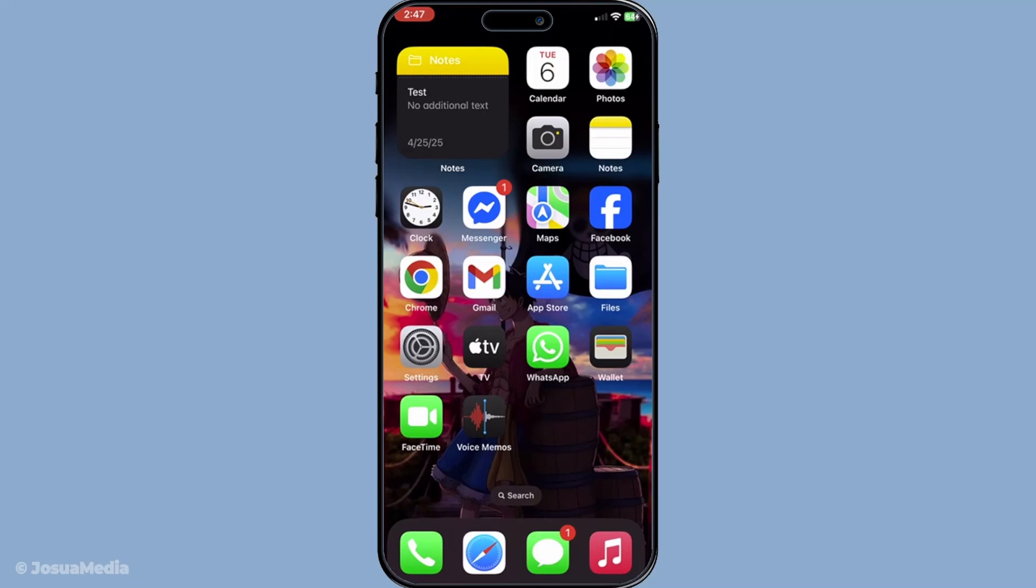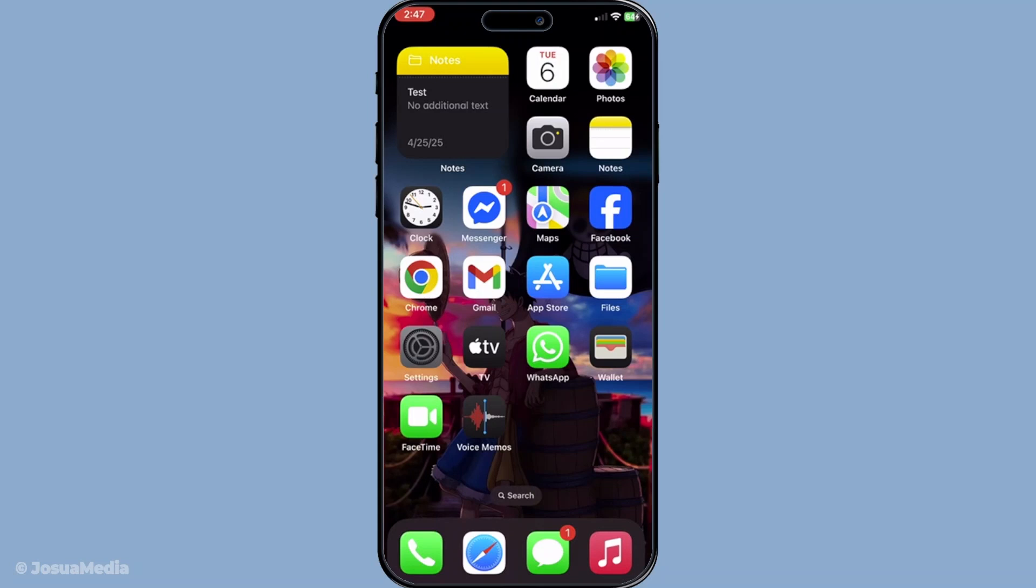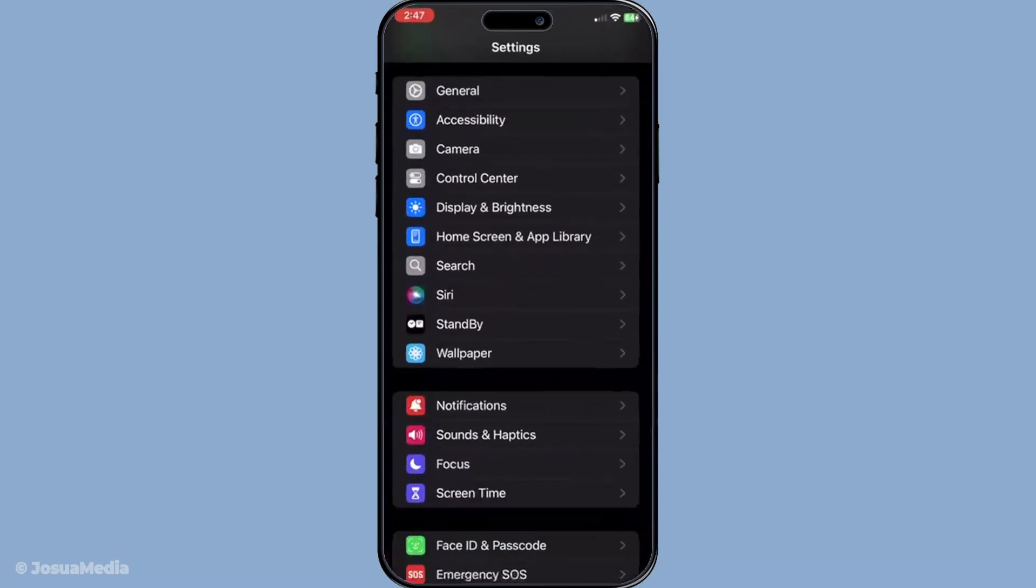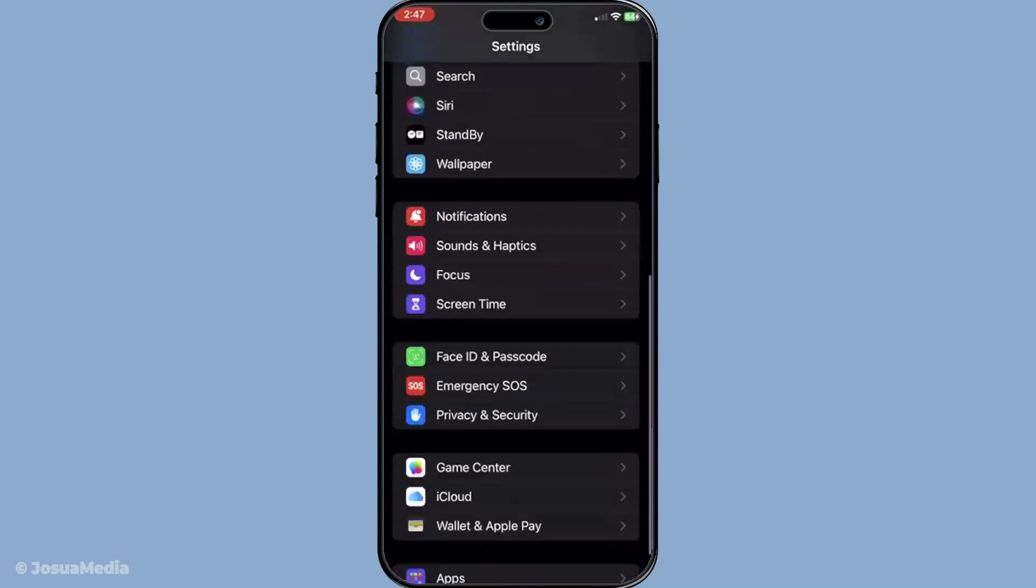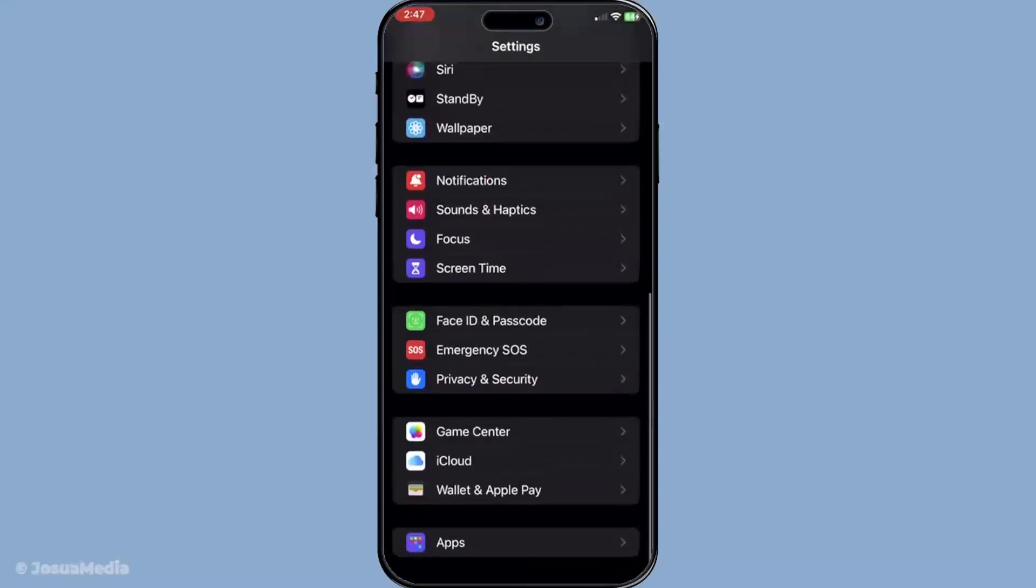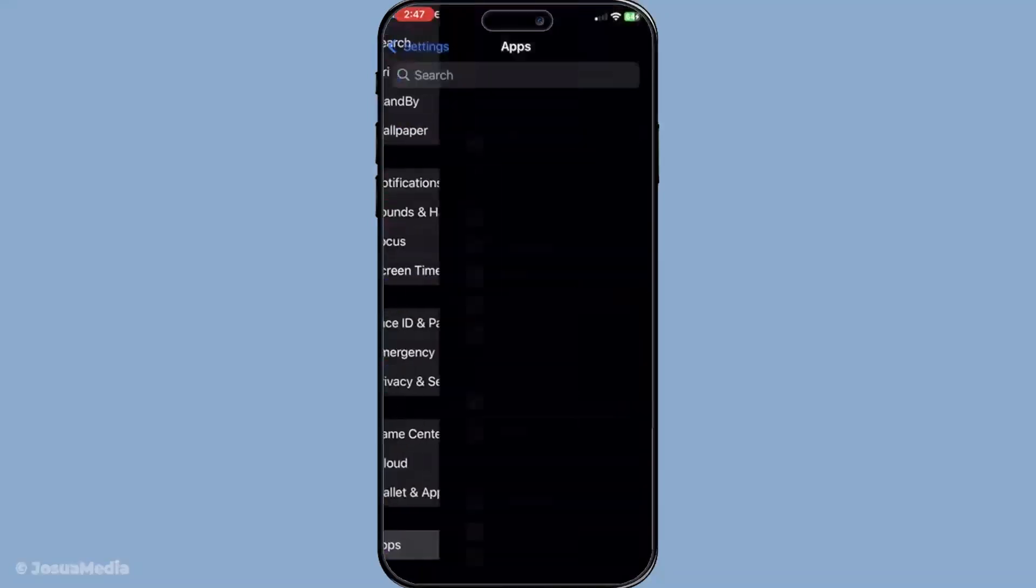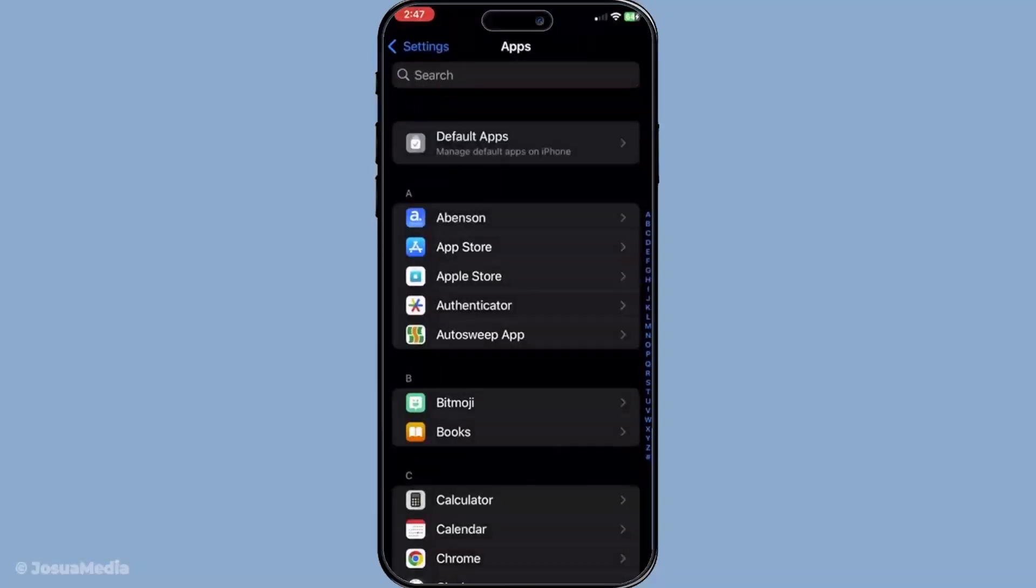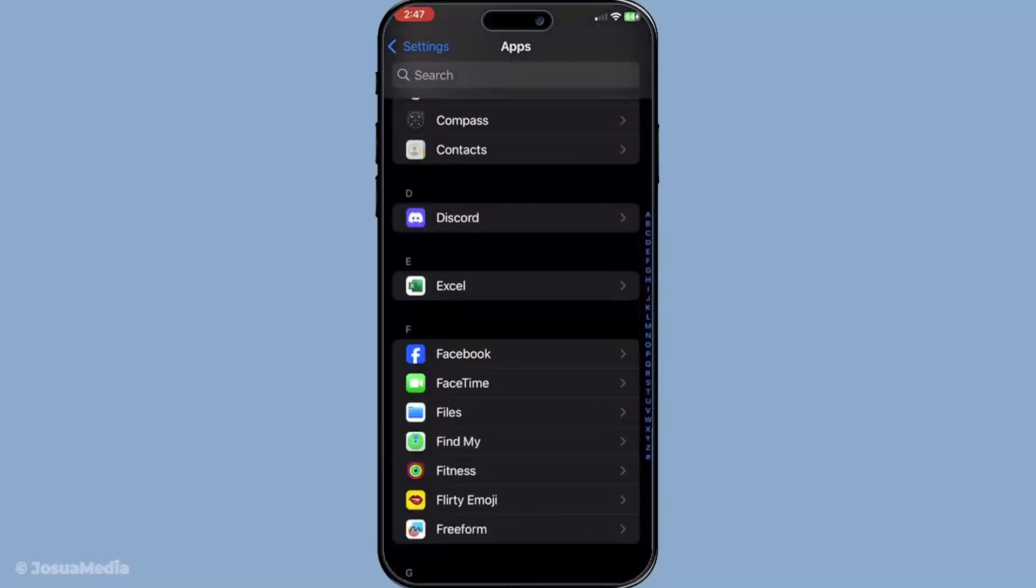Now, we need to ensure that FaceTime is actually enabled on your phone. Head over to your settings, scroll down to find FaceTime under your list of apps, and make sure that the toggle is switched on. If it's already on, you might want to switch it off and then back on again to refresh the settings.